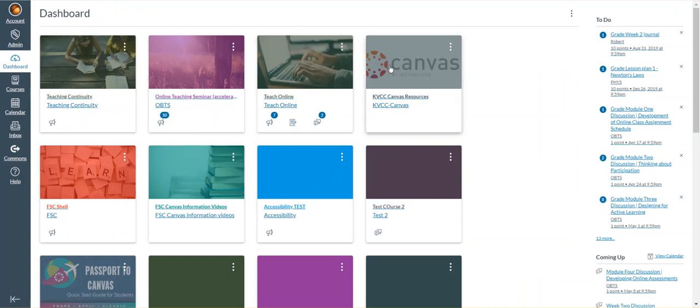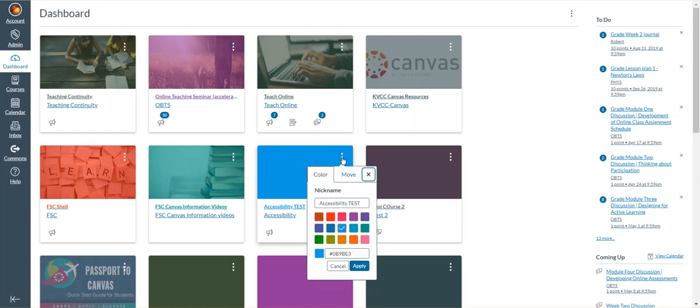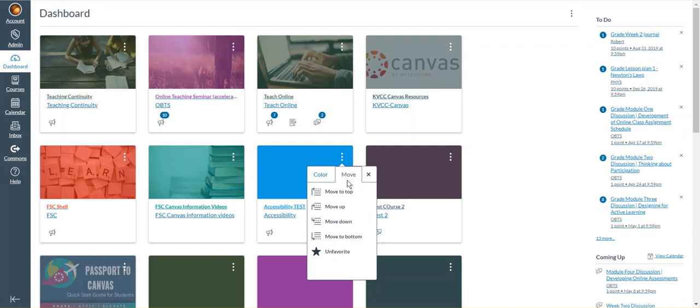I can go to whichever course I want to get rid of from my dashboard, click on the course setting dots, choose the move function or the move tab, and then click the unfavorite button. That will remove the course from my dashboard.